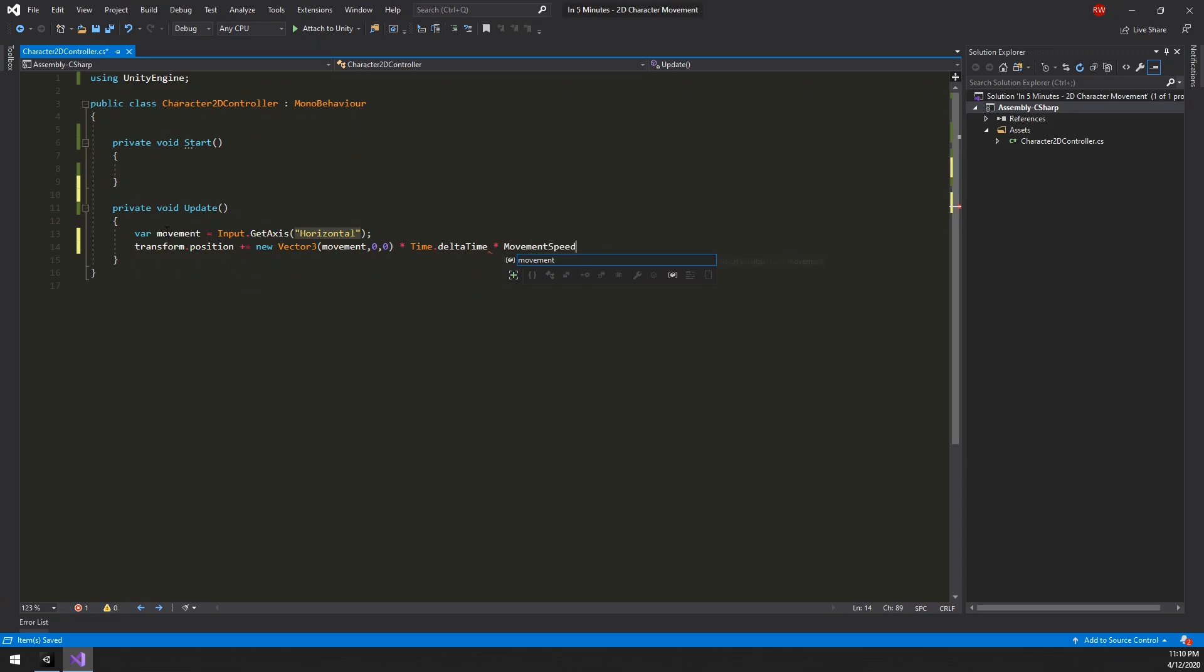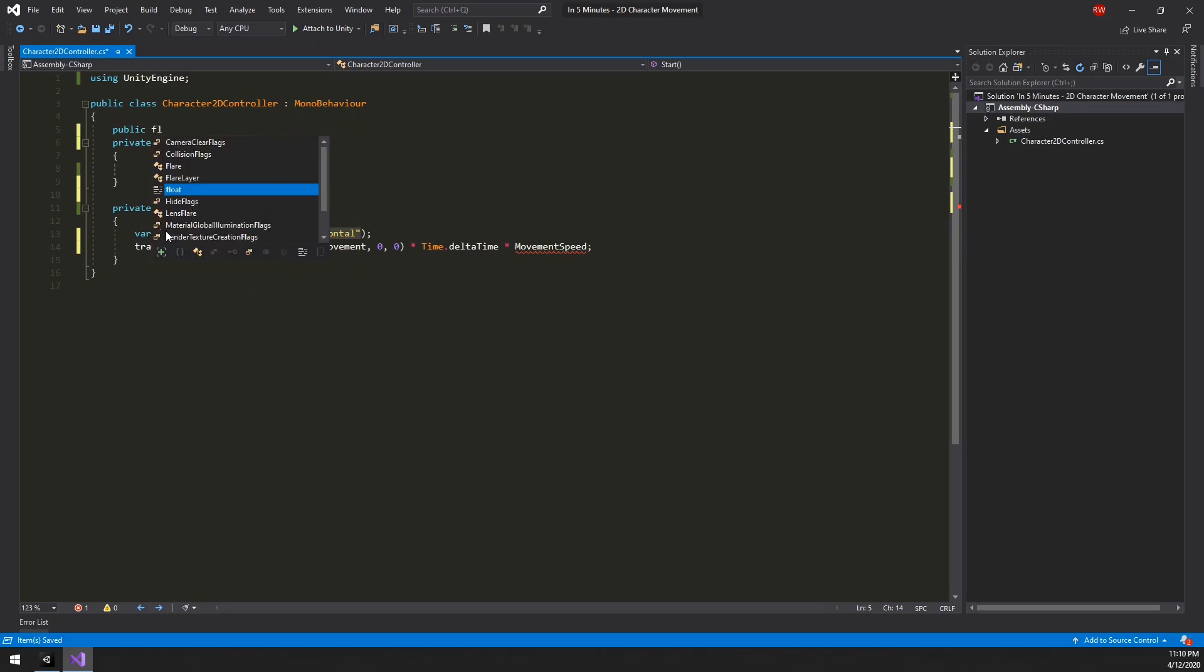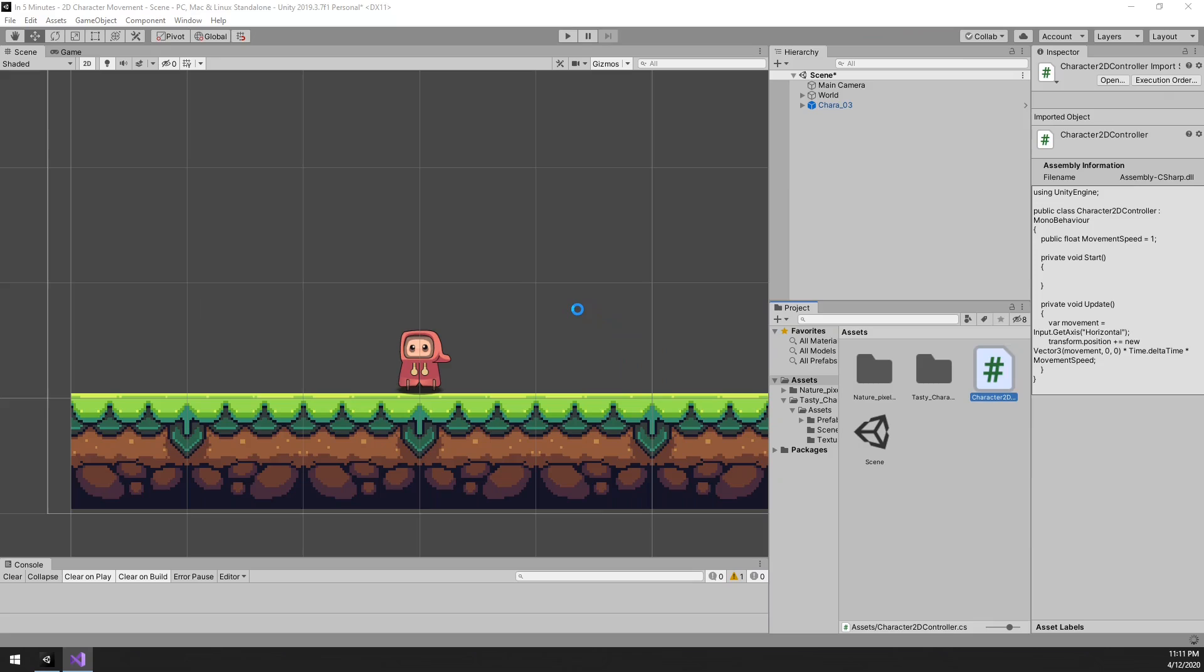Then finally we want to multiply that by a float variable called movementSpeed. This is so that we can adjust the movementSpeed from the editor. With this done we should be able to move around.